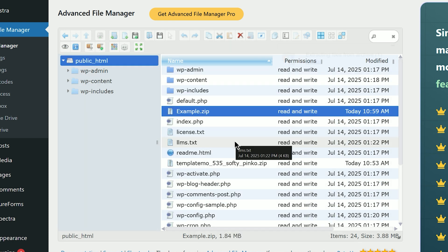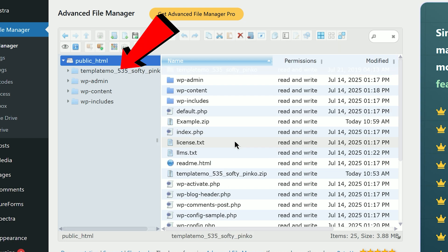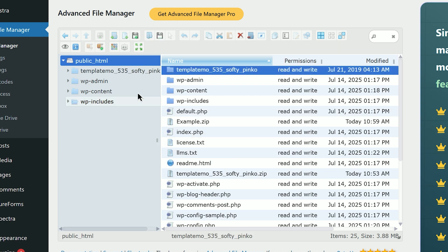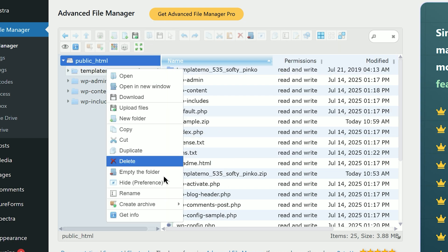You'll now see a new folder. This is your HTML website. You can also rename it if you want.